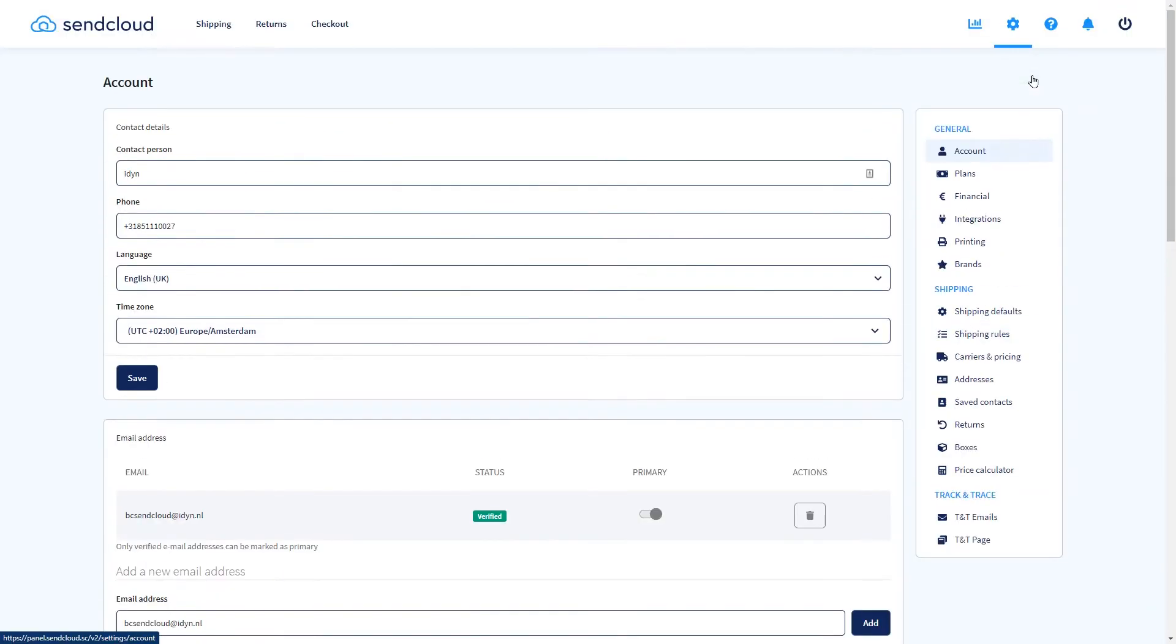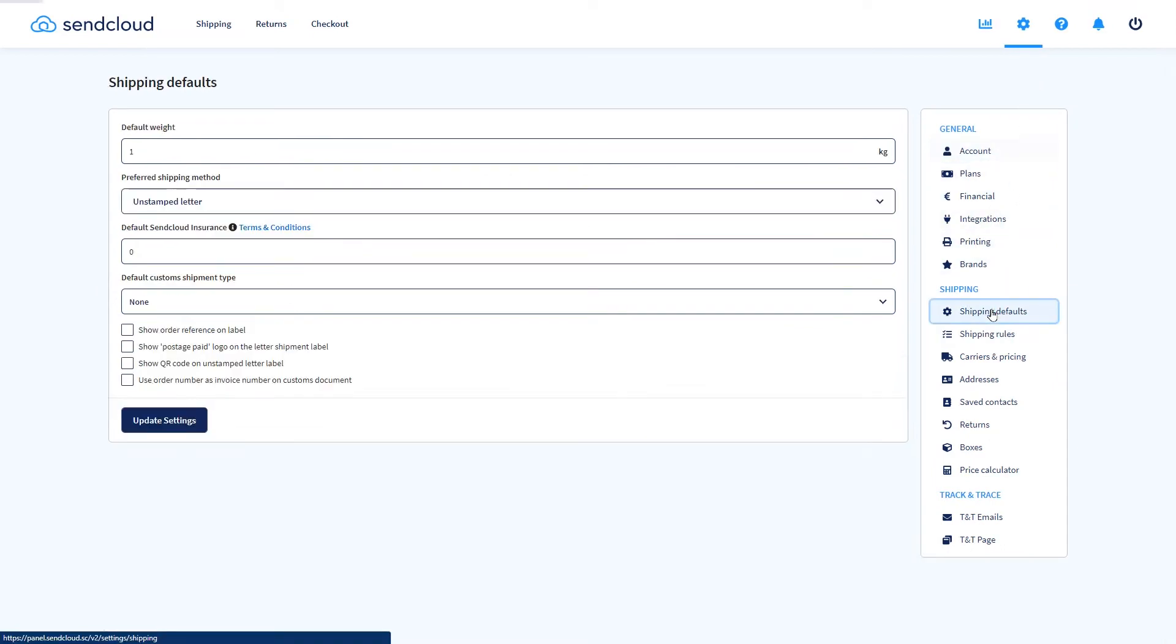In addition to this, you can set shipping defaults including default weight, preferred shipping methods, SendCloud insurance and customs shipment types.